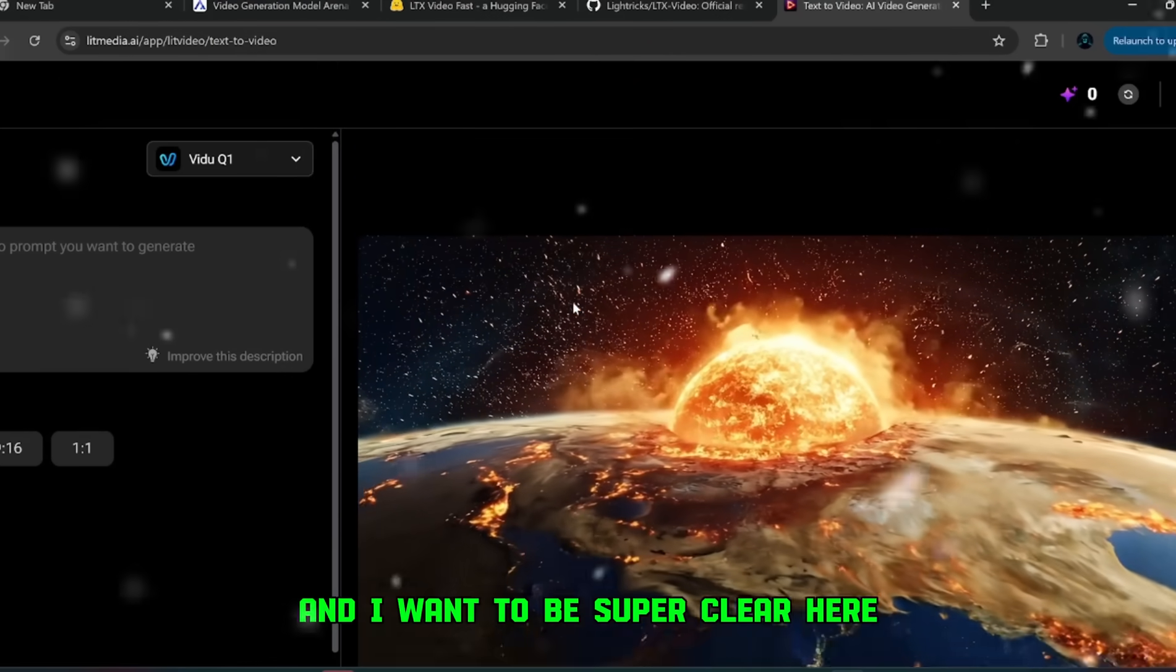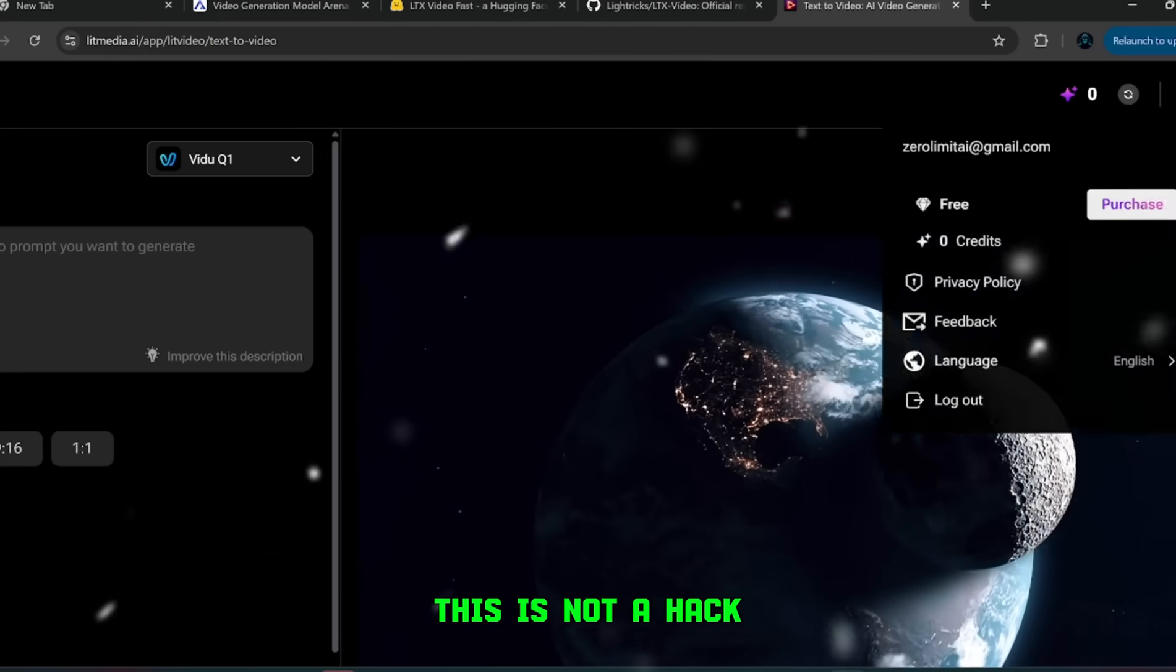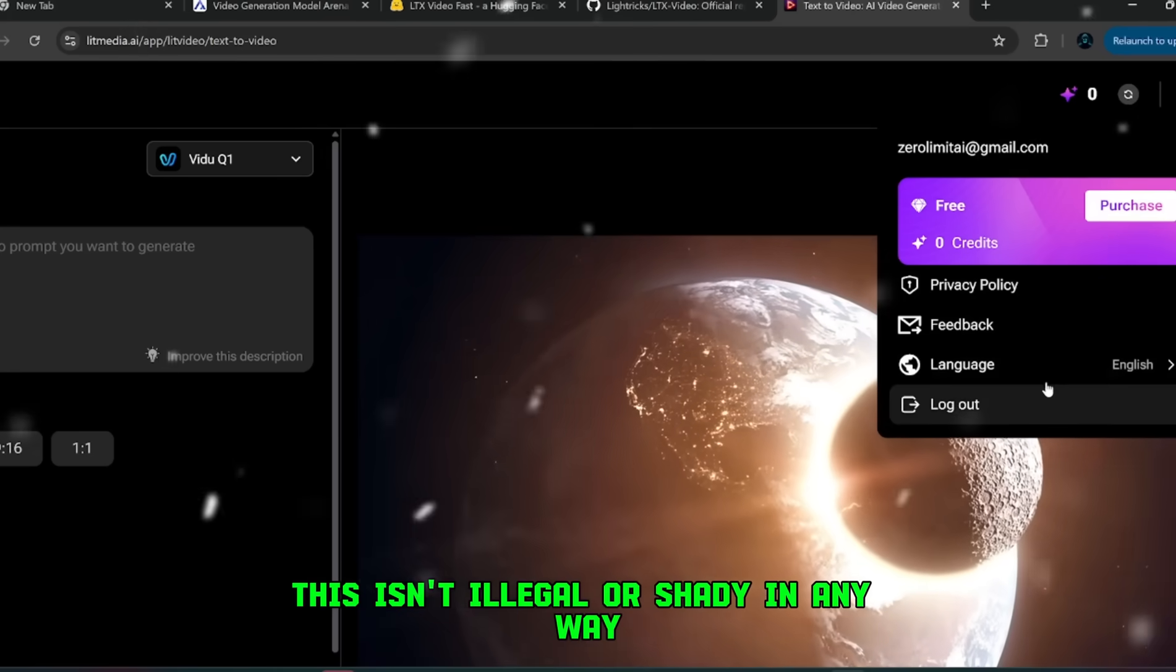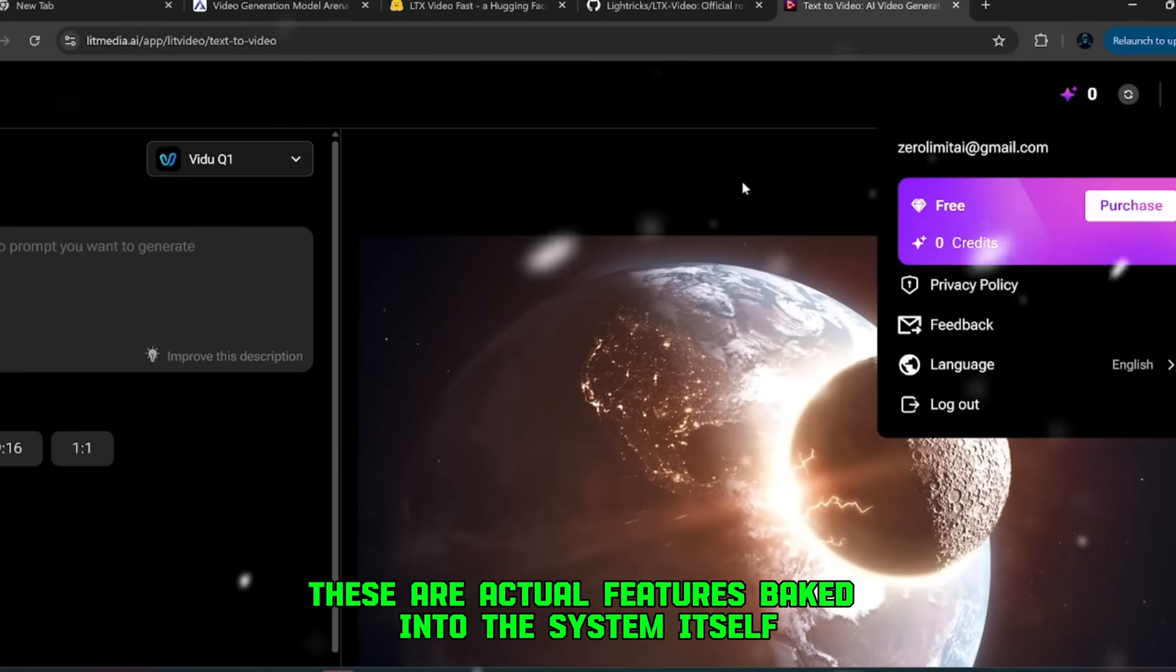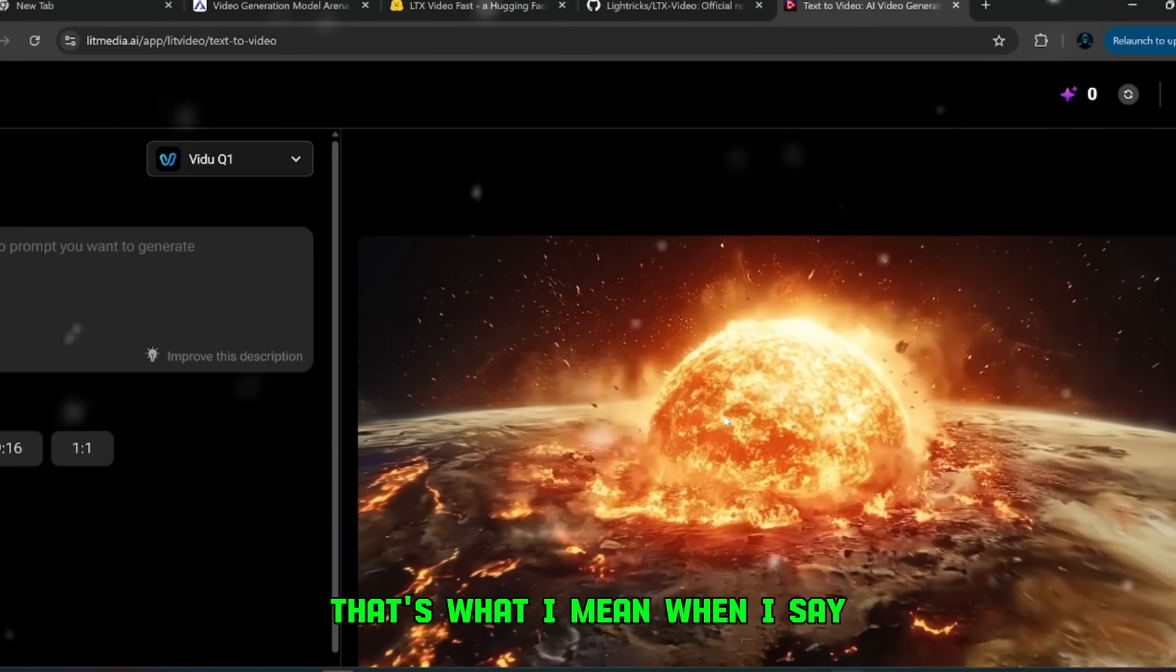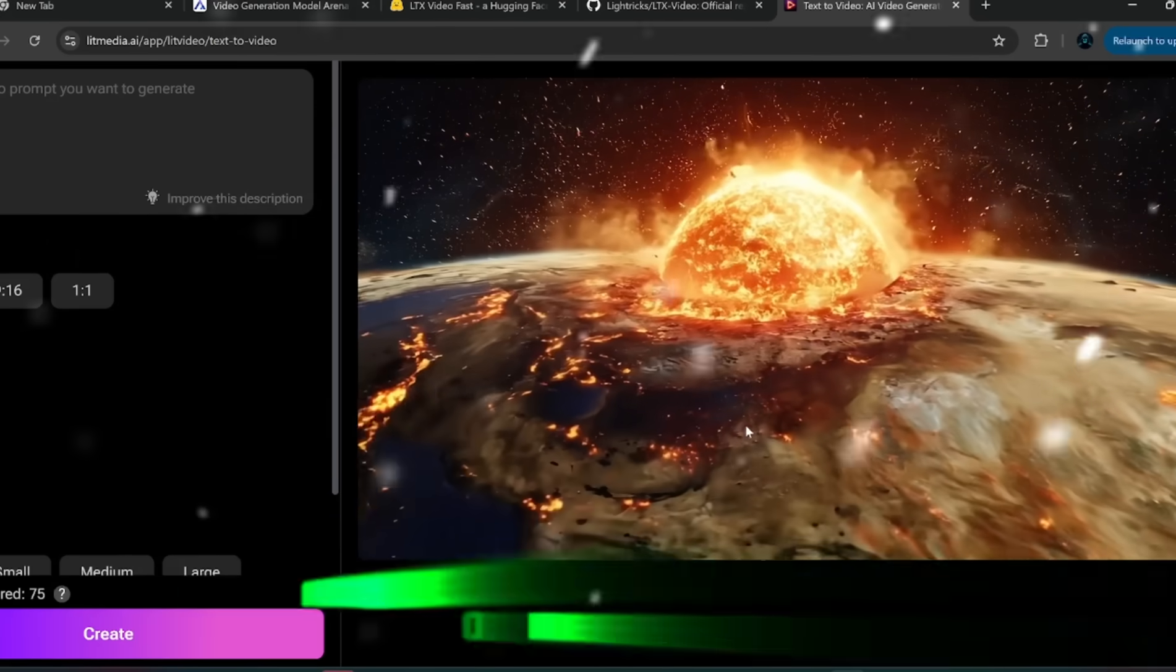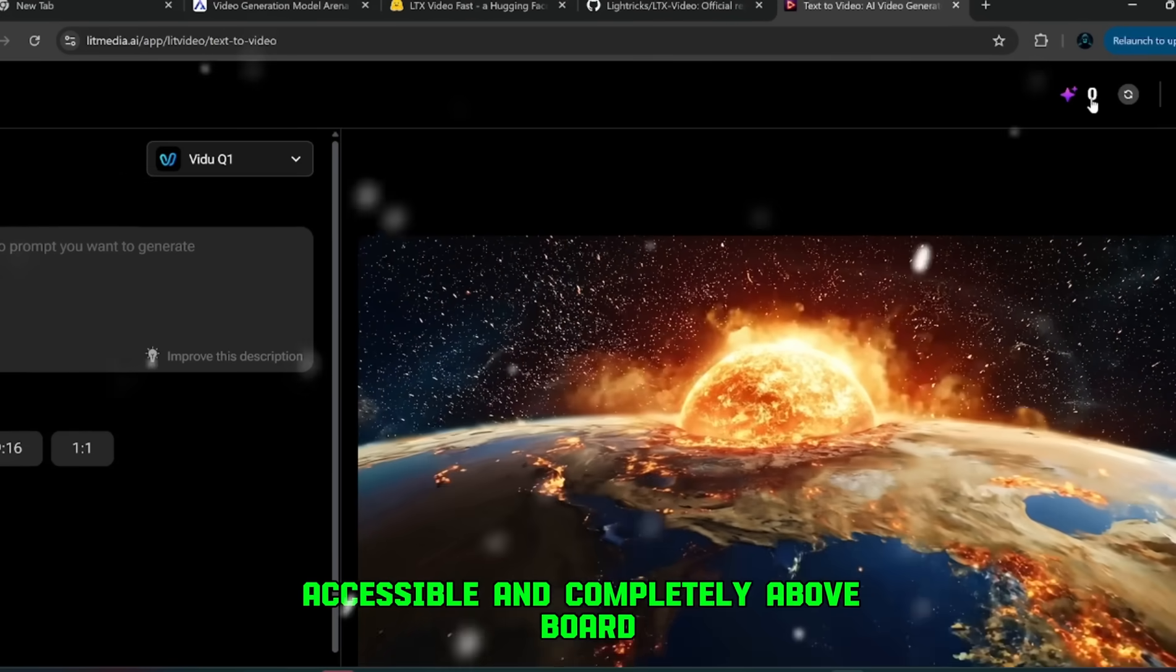And I want to be super clear here. This is not a hack. This isn't illegal or shady in any way. These are actual features baked into the system itself. You're just making use of them smartly. That's what I mean when I say everything in this video is safe, accessible, and completely above board.